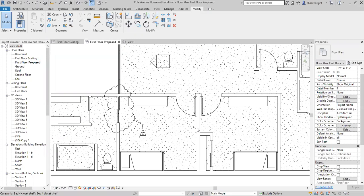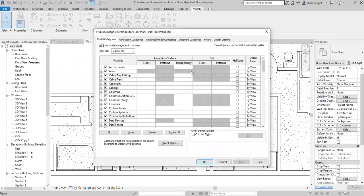What people don't realize when it comes to fixtures and their symbols is that symbols are actually categorized as a generic annotation. So what I'm going to do here is I'm going to type in VV for Visibility/Graphics — or you can even type in VG, they both pull up the same thing.